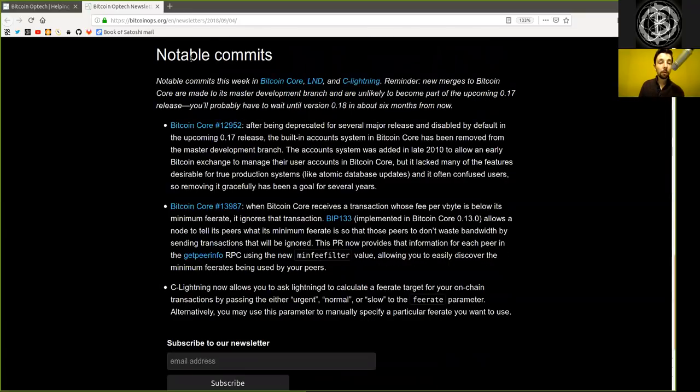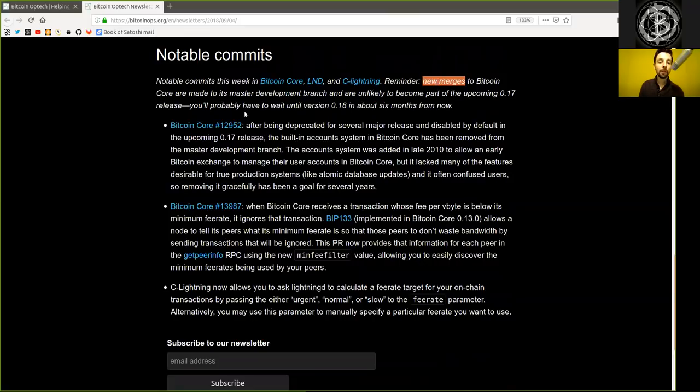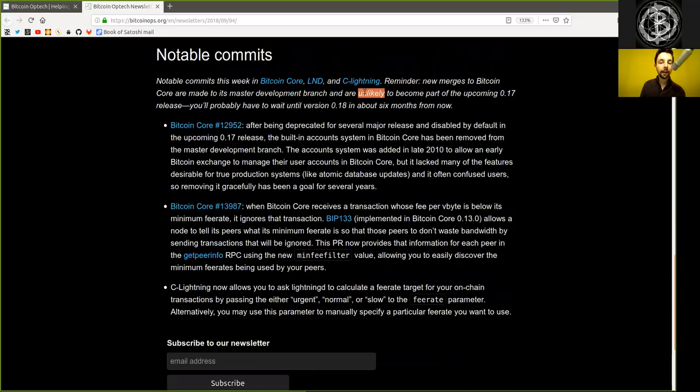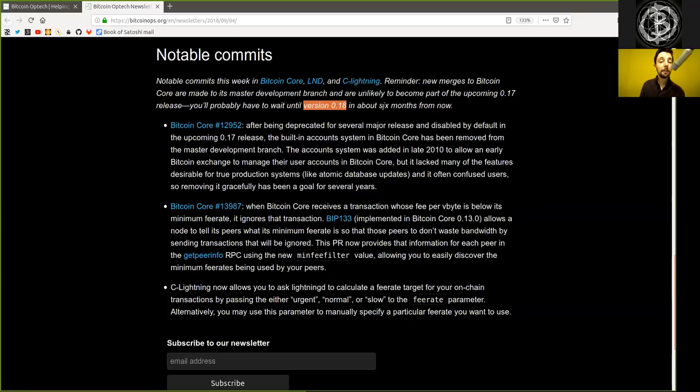Notable commits. Notable commits this week in Bitcoin Core, LND, and C-Lightning. Remember, new merges to Bitcoin Core are made to its master development branch and are unlikely to become part of the upcoming version 0.17 release. You'll probably have to wait until version 0.18 in about six months from now.